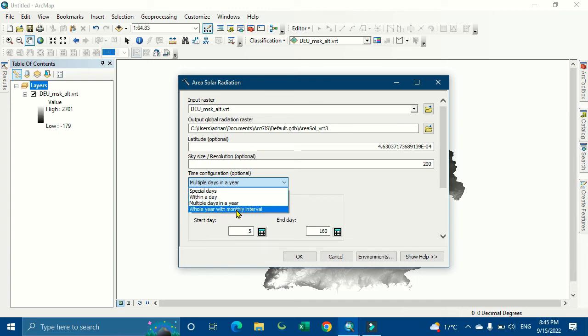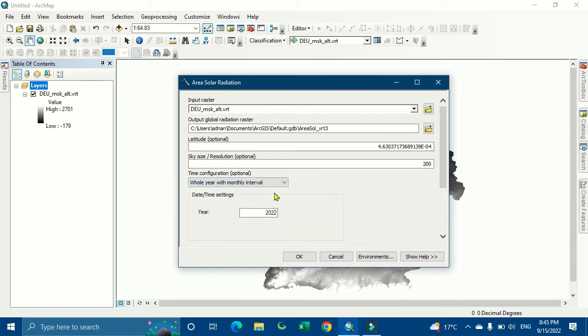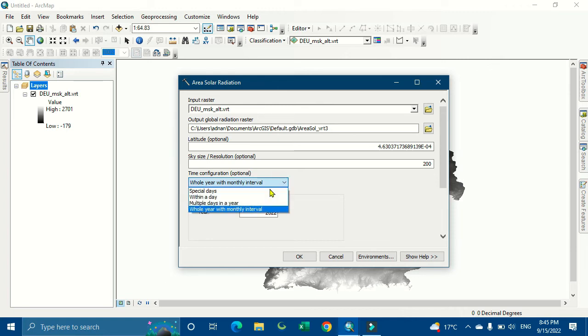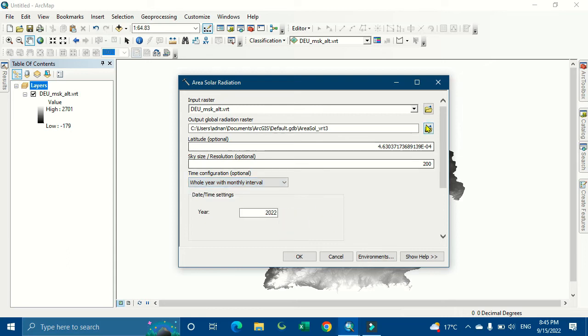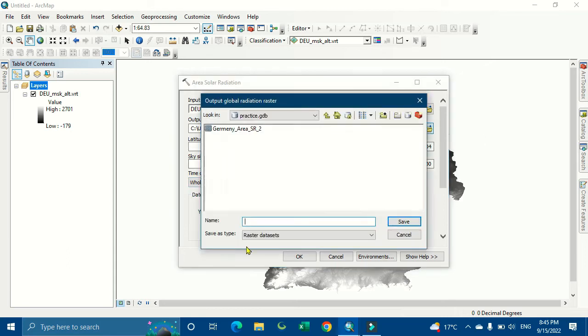You can select based on your requirement, whichever one you want. Then give it a place where you want to keep it.